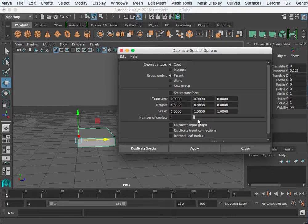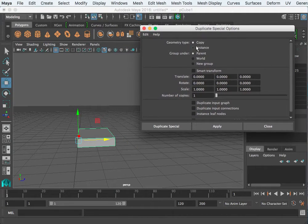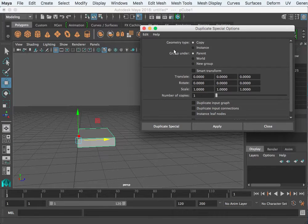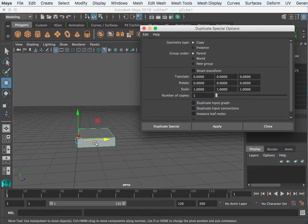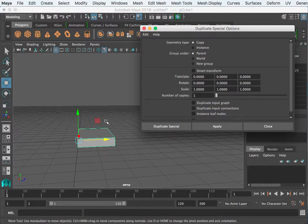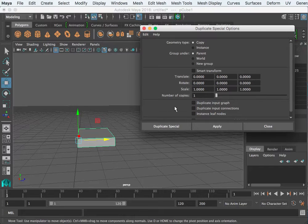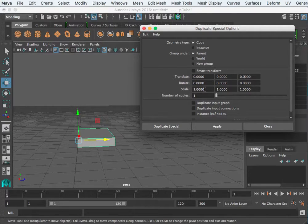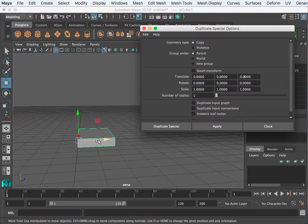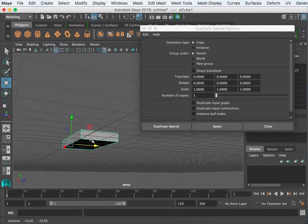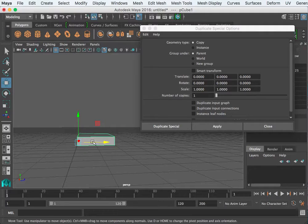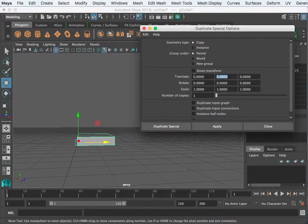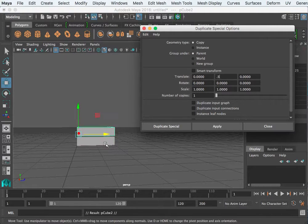I'm going to go into edit reset settings. That just clears out anything that might have been there previously. We make copies of the selected object and we can move, scale, or rotate those after every copy. So I make one copy and in XYZ translate, suppose we want the copy to be 0.5 in height. Let's take it up 0.5, make one copy, and hit apply.